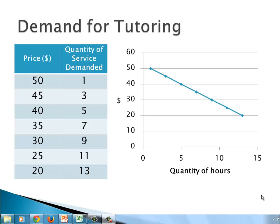Welcome to Dr. Pat TV. We're looking at functions, and one of the prime business examples that we have are the demand and supply curves and looking for equilibrium points. Let's take a moment to look over this example.